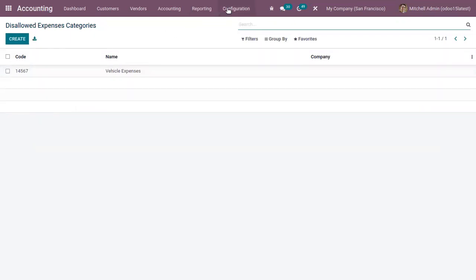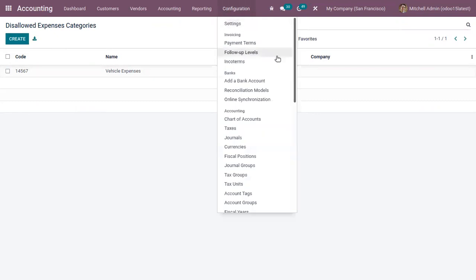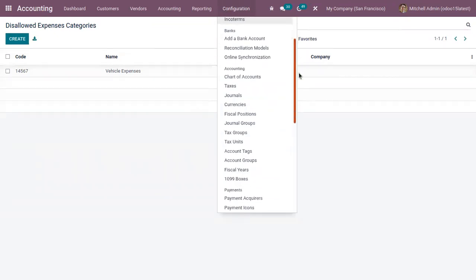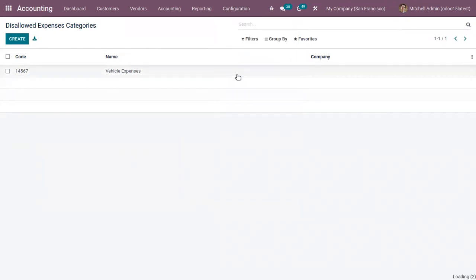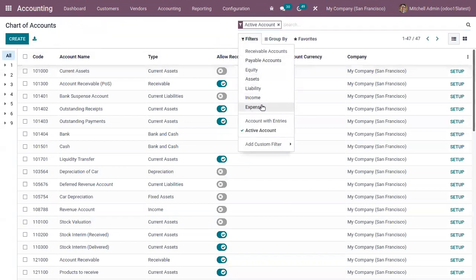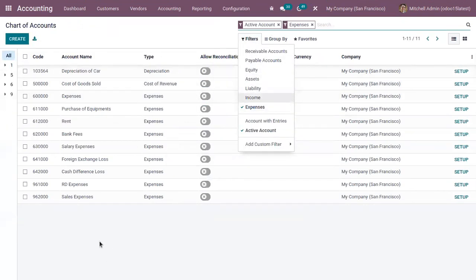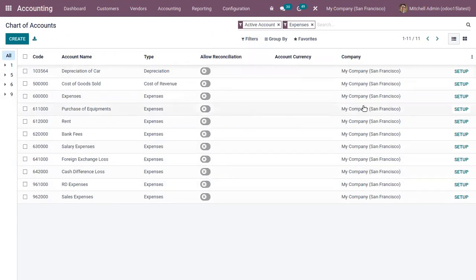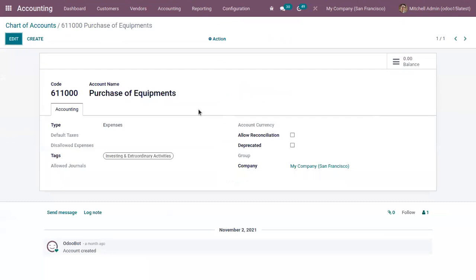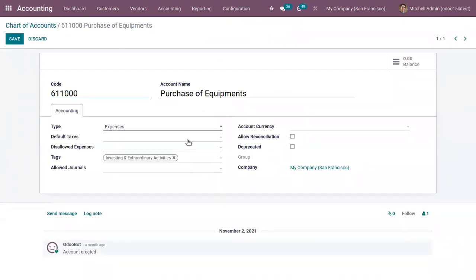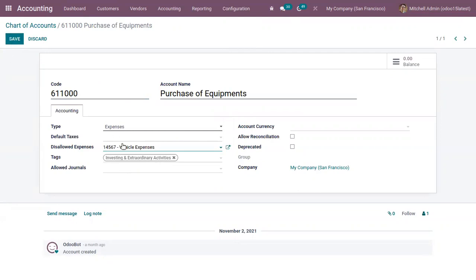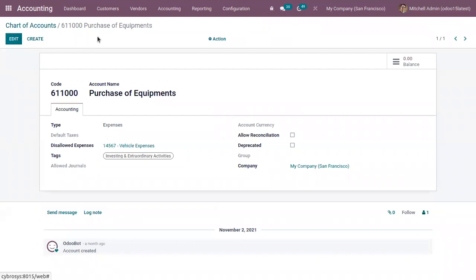After creating the disallowed expense category, you can set this category for an account. Open the Chart of Accounts and find the expense accounts. Open one expense account — here we have 'Purchase of Equipments' — click on Setup and add your disallowed expense category. Choose 'Vehicle Expense,' then save the account.